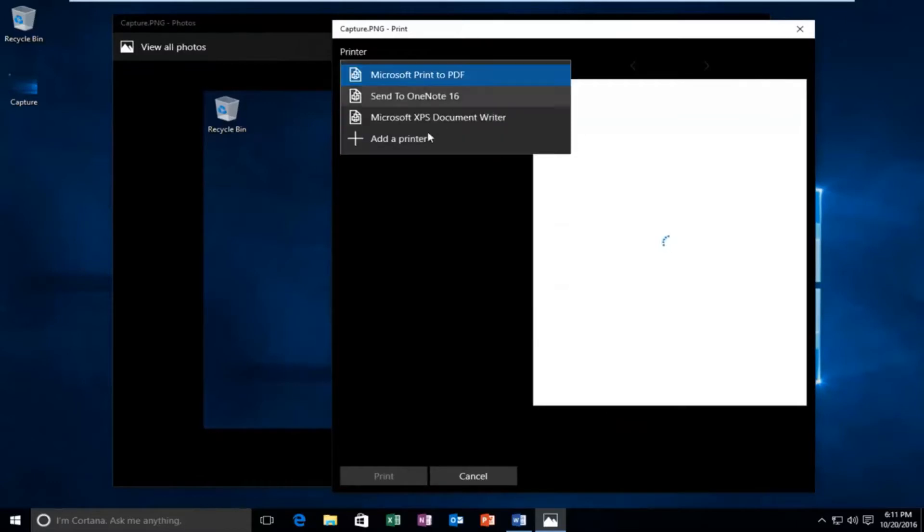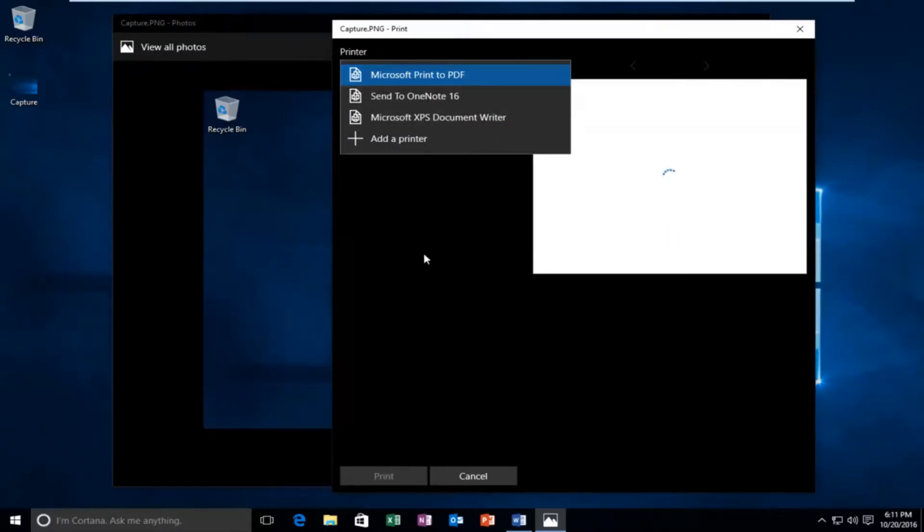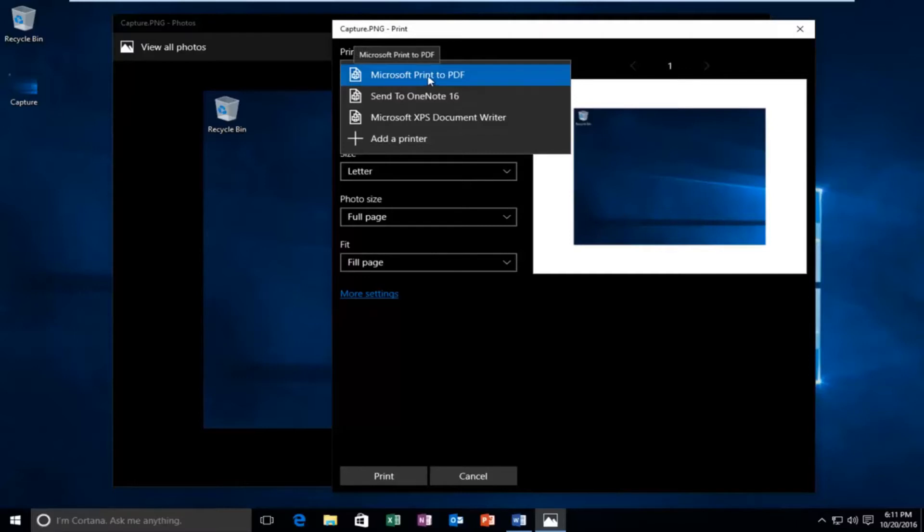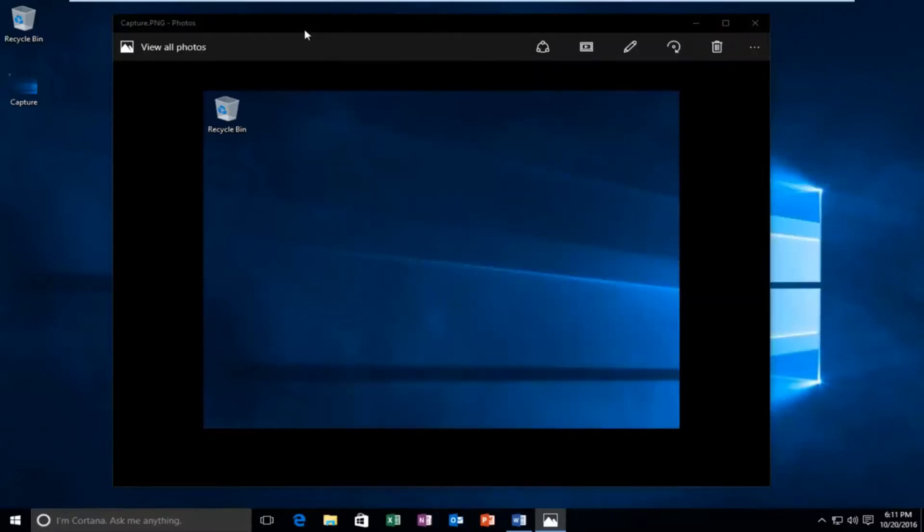Again, we can see we have the ability to print to the PDF file format. Just keep in mind if you have other printers installed on your computer, it will be listed here as well. Just make sure you select Microsoft print to PDF. Now I'm not sure if I've already mentioned this in this tutorial, but you can pretty much do the same thing with web browsers as well.